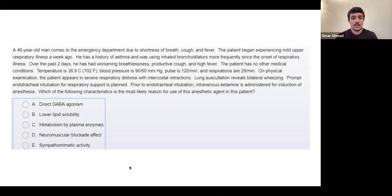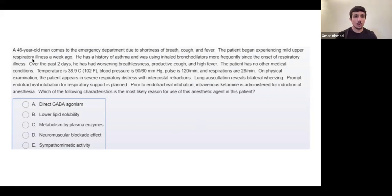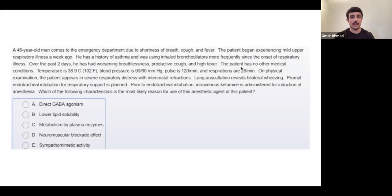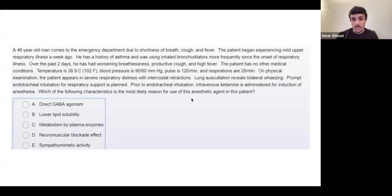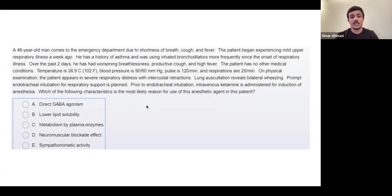Moving to anesthetics. Next question: last line says prior to endotracheal intubation, intravenous ketamine is administered for induction of anesthesia - which characteristic is the most likely reason for its use? The patient is a four-year-old with shortness of breath and a history of asthma, presenting with severe respiratory distress and bilateral wheezing. They want to intubate, so they give IV ketamine.